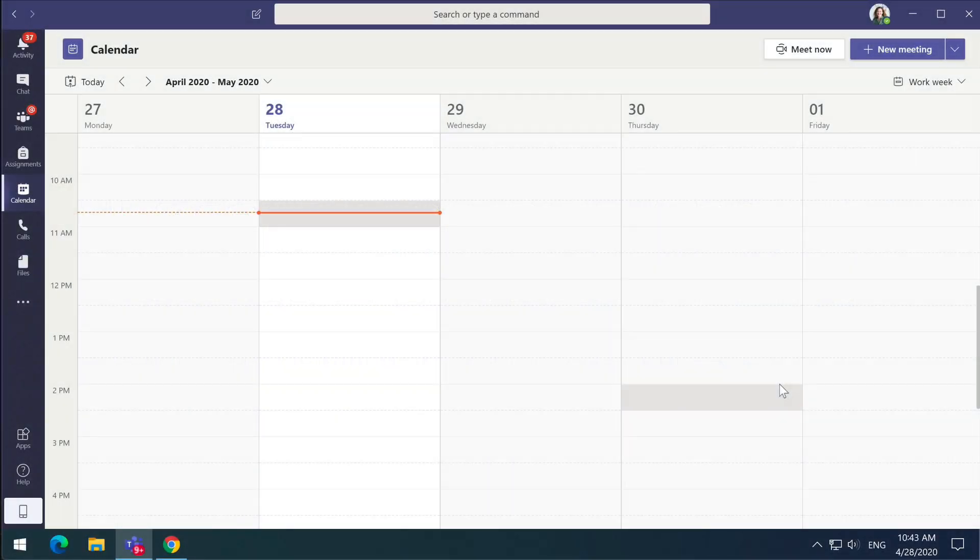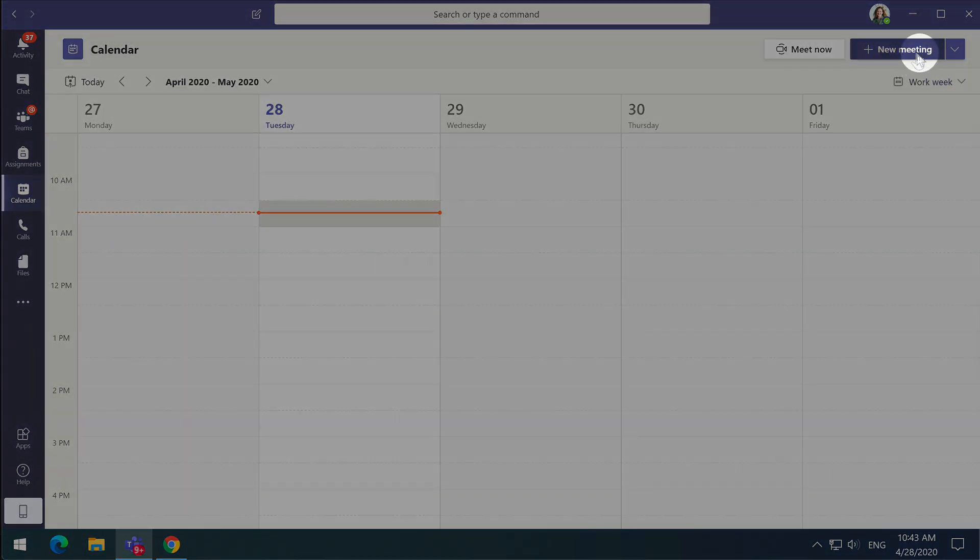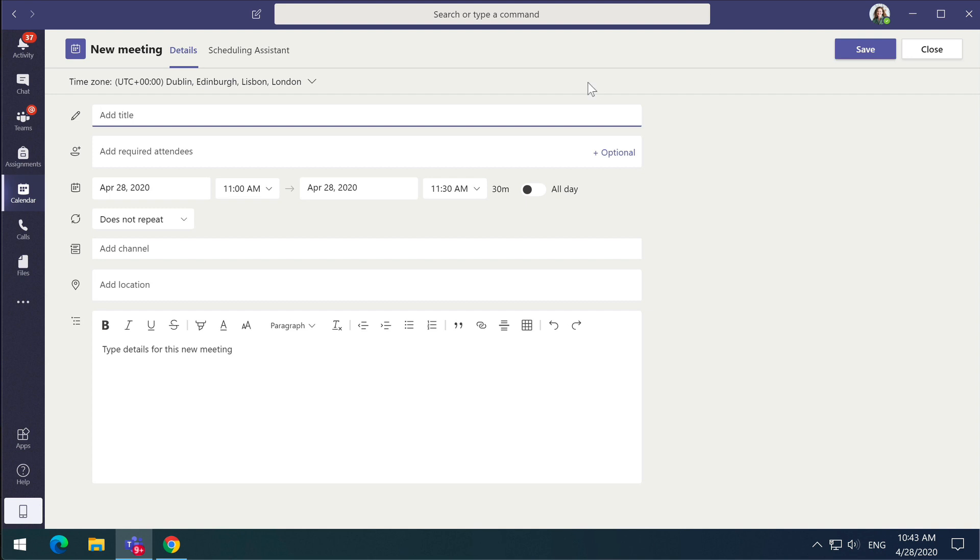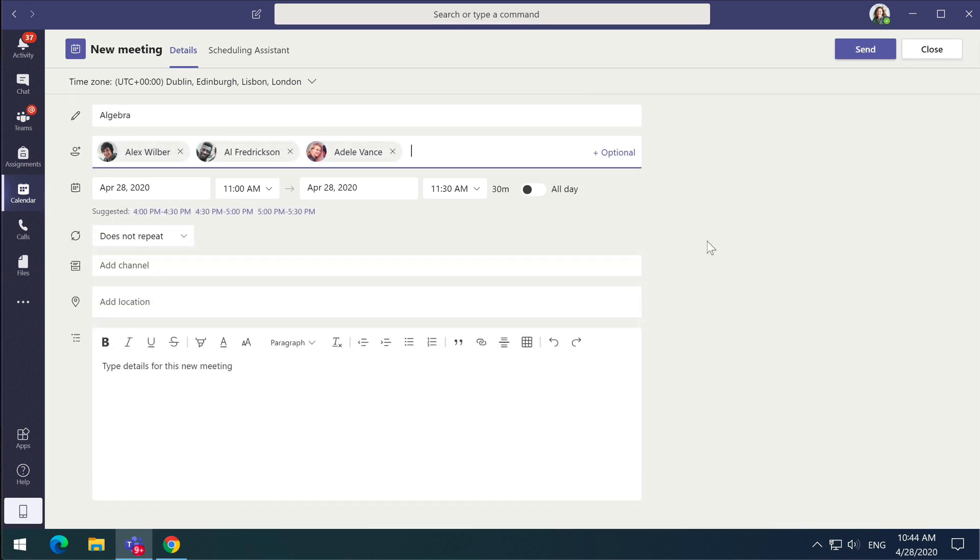The first thing you need to do is schedule your meeting. So go to the calendar app in Teams and choose new meeting, then fill in the meeting details and invite all the people that you want to attend and press send.